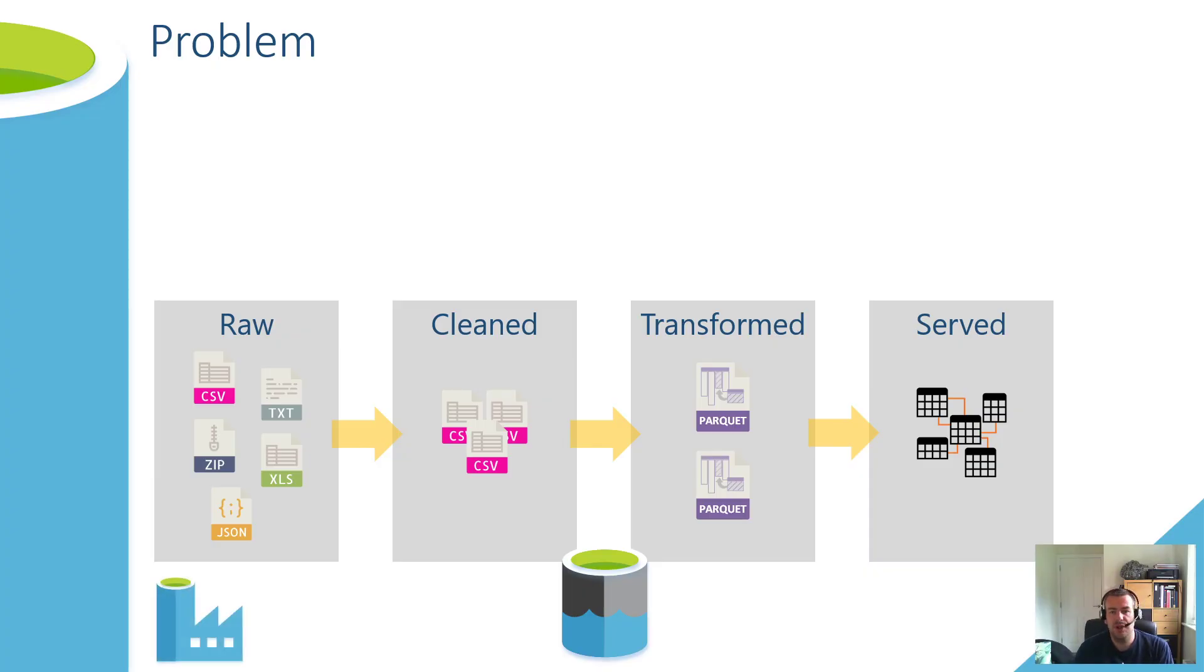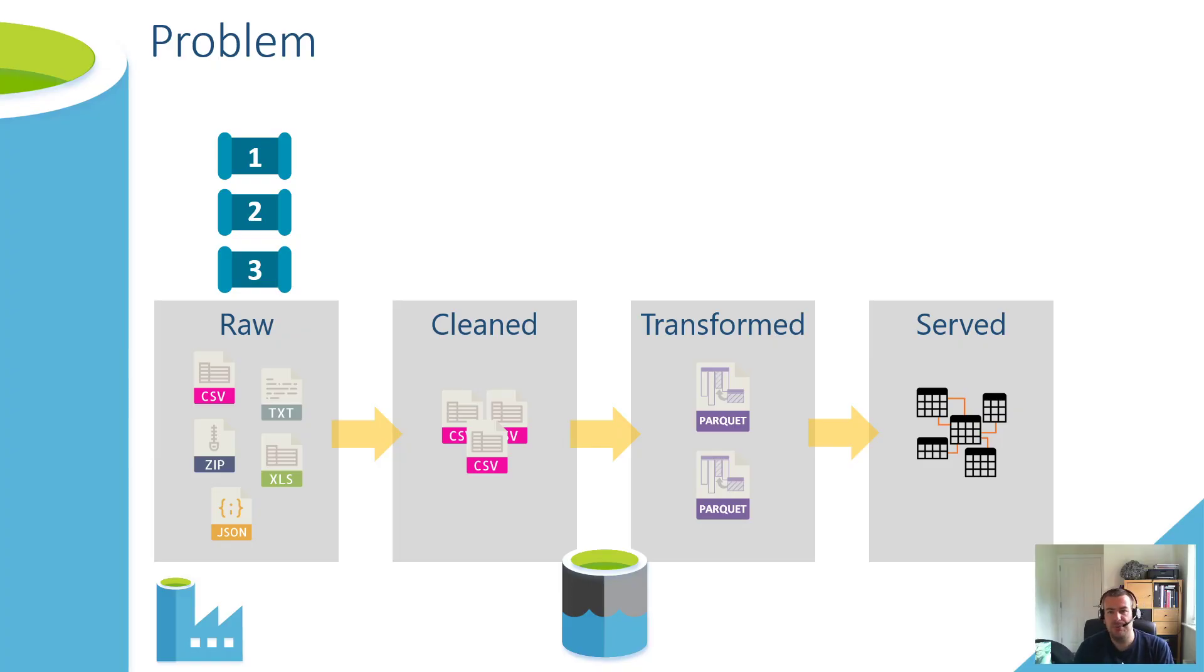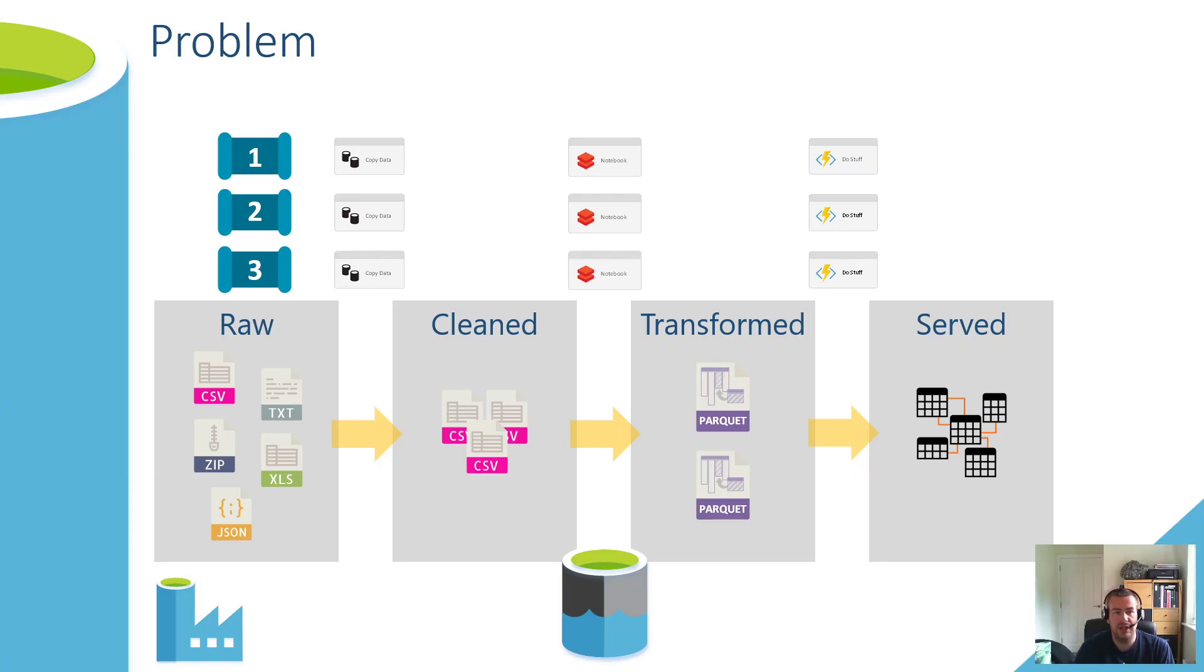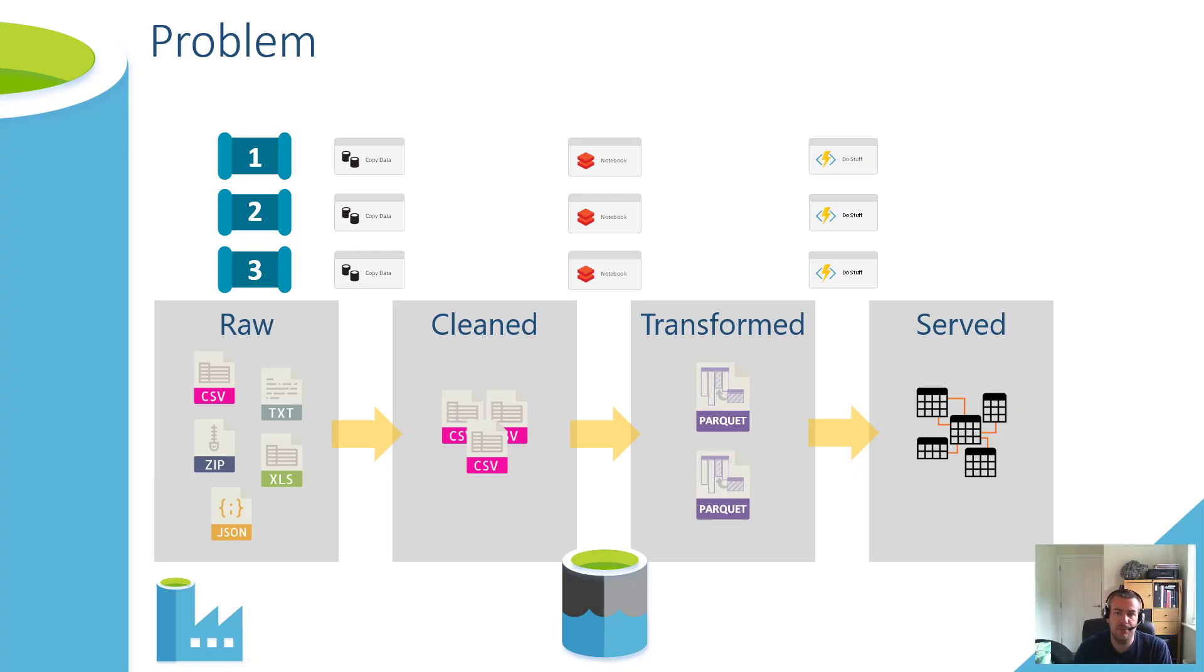To accompany that data lake, we have another core service, our Azure Data Factory. For this problem, we have three business processes, and those three business processes initially represent three pipelines within our Data Factory. For those three pipelines, each of the intersections between those layers of processing and our data lake, we perform some operations, some activity in Data Factory. What I've got here in this slide is a copy from raw to cleaned, maybe some Databricks notebooks to do transformation work from the clean layer to transformed, and then some Azure functions that get us into that serving layer or semantic model.